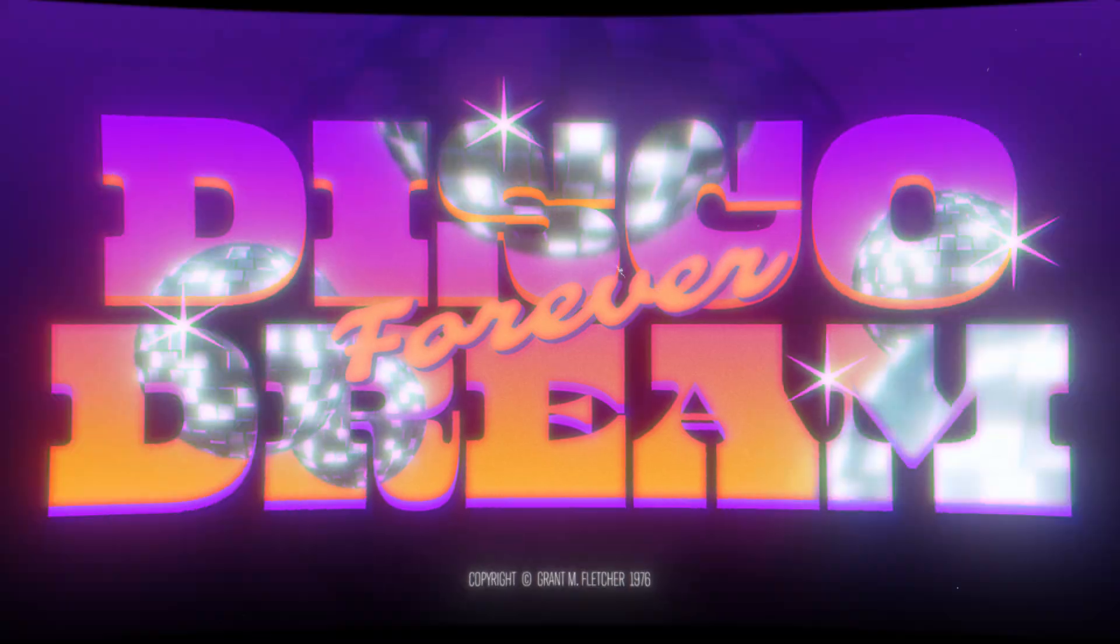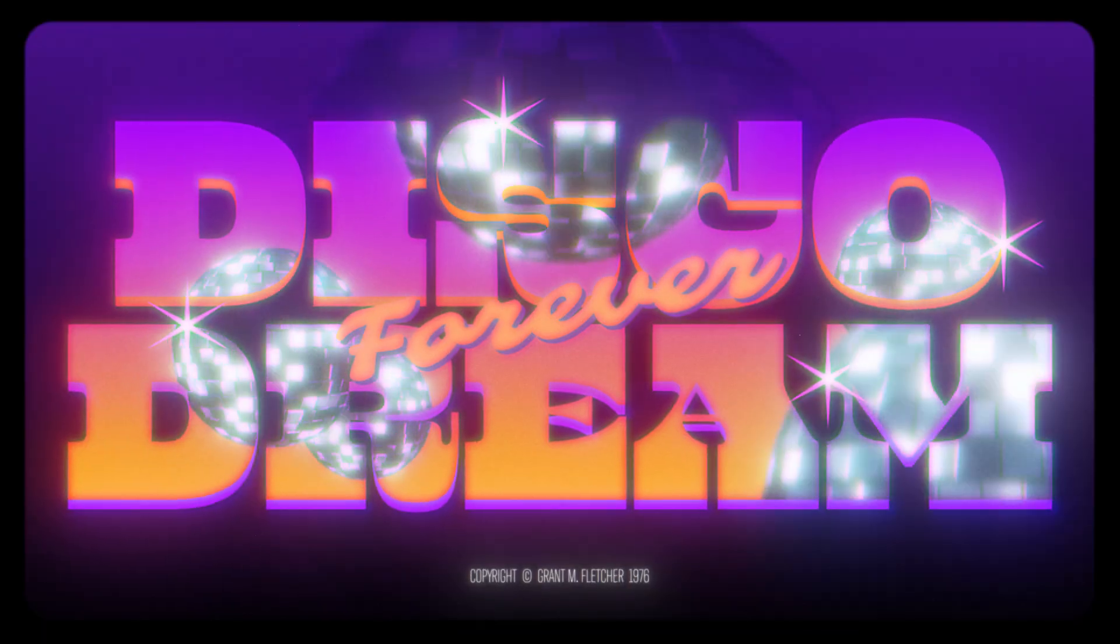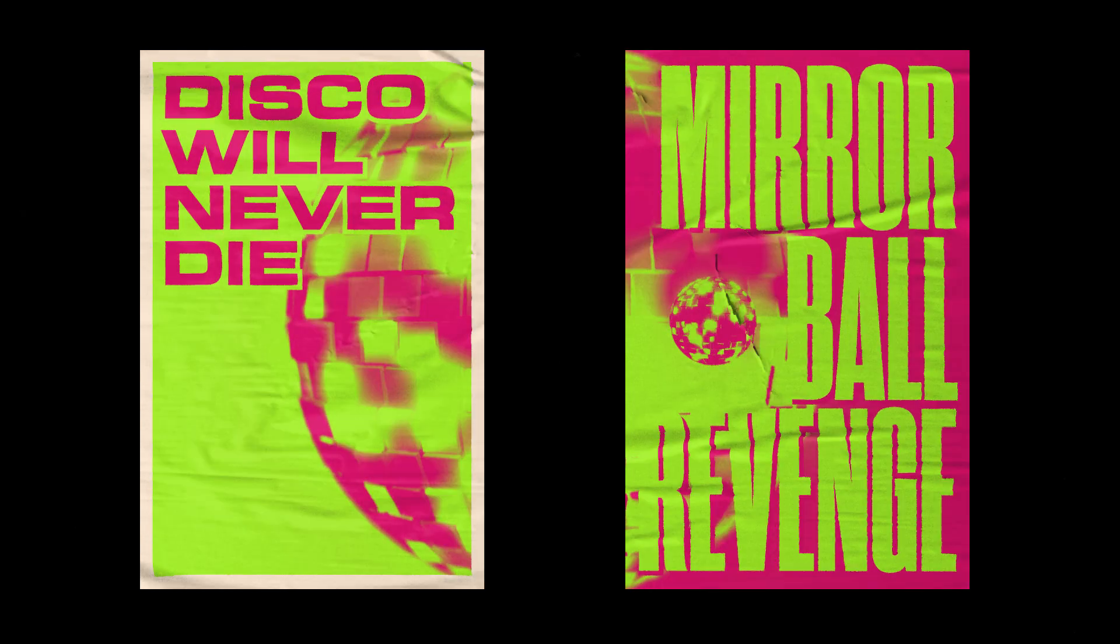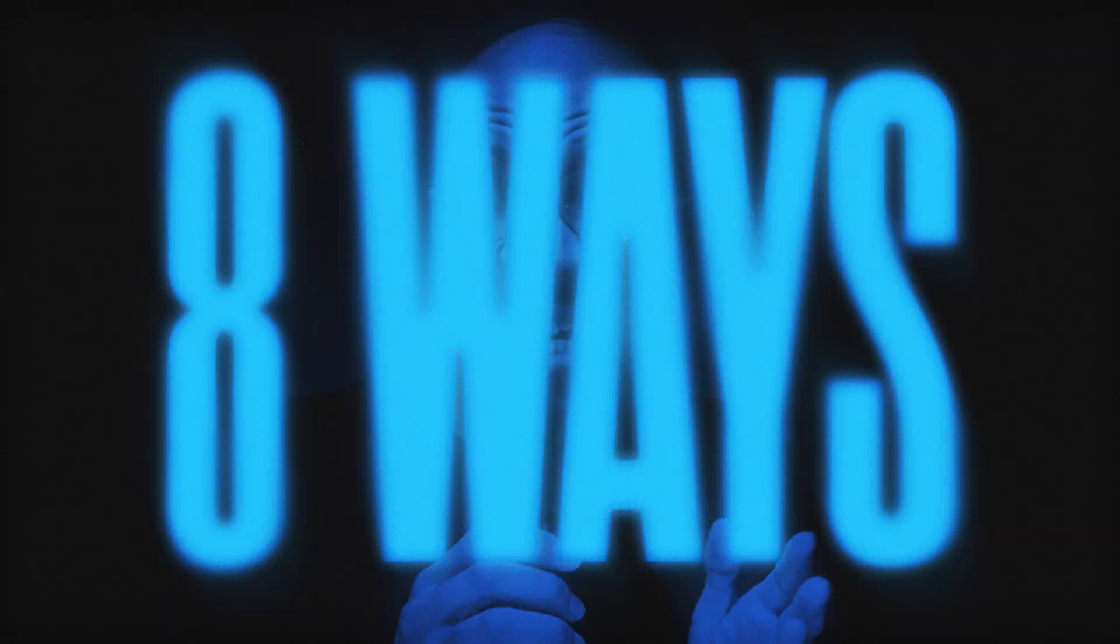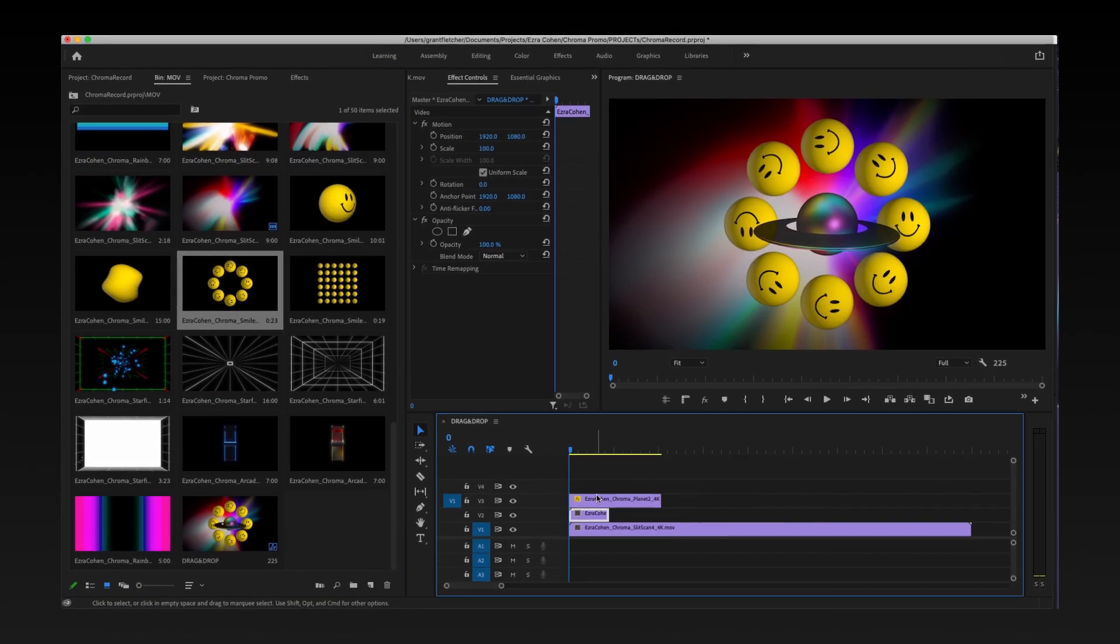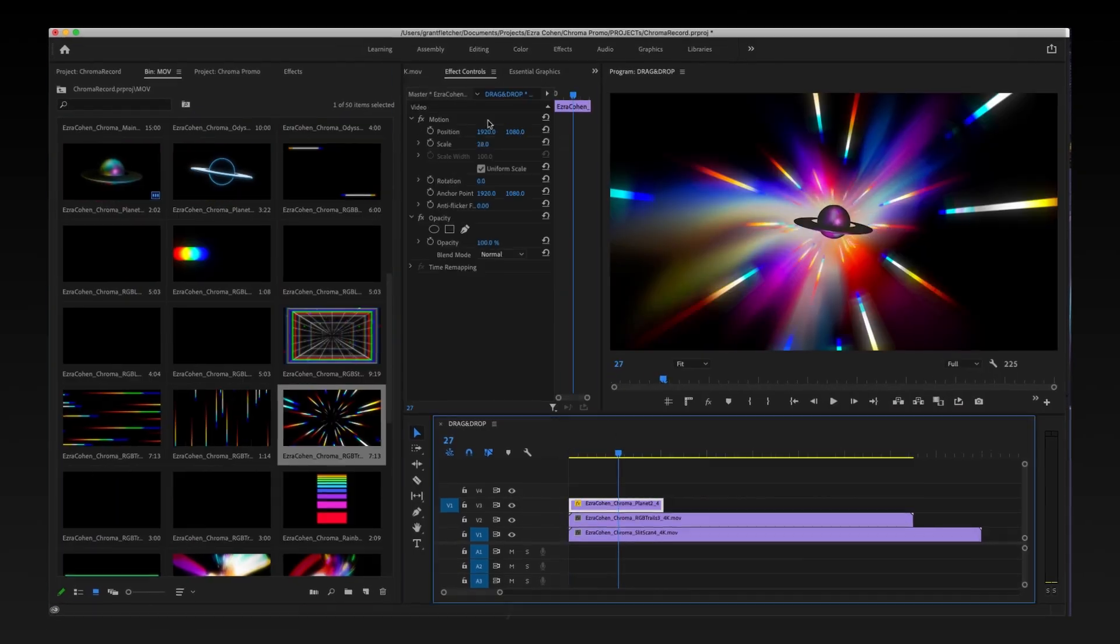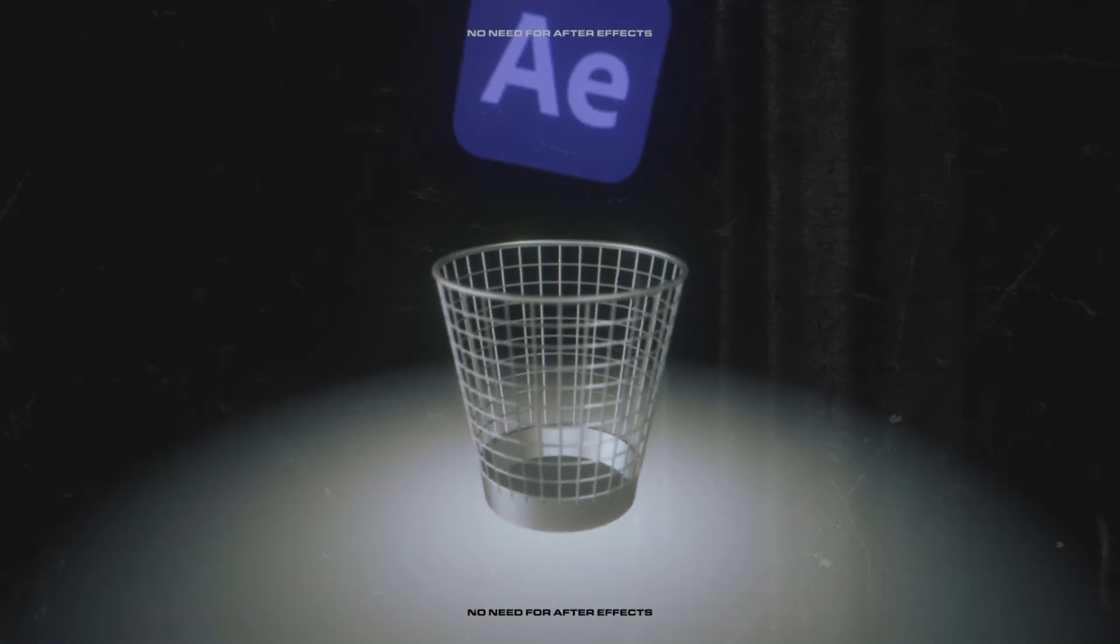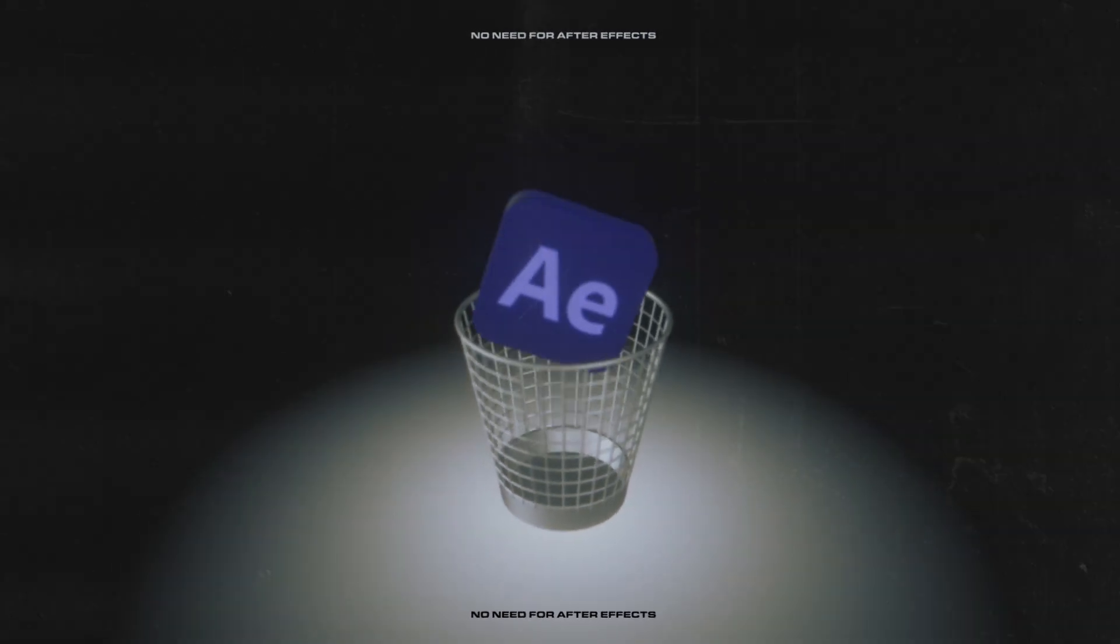What if I told you that you could take this asset and make this and this and this? My man Grant is going to show you eight ways that you can take motion graphics from any pack that you ever buy and actually customize them to match the aesthetic of your specific project without even having to open up After Effects.